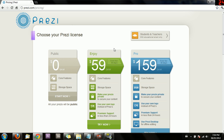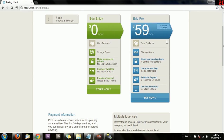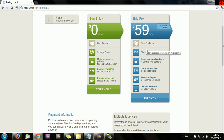Now you might think this costs a lot of money — don't worry. Look for the students and teachers link, click on that, and you'll see you get the mid-range version of the software for free. If you want the premium version you can pay, but the education version is definitely more than enough.